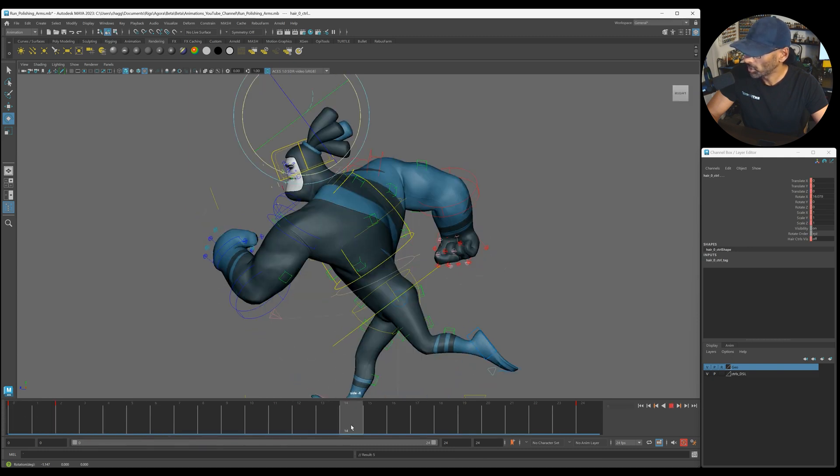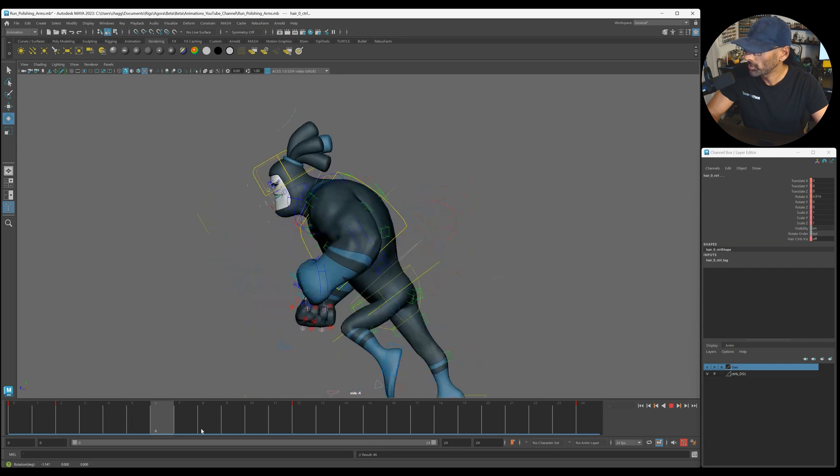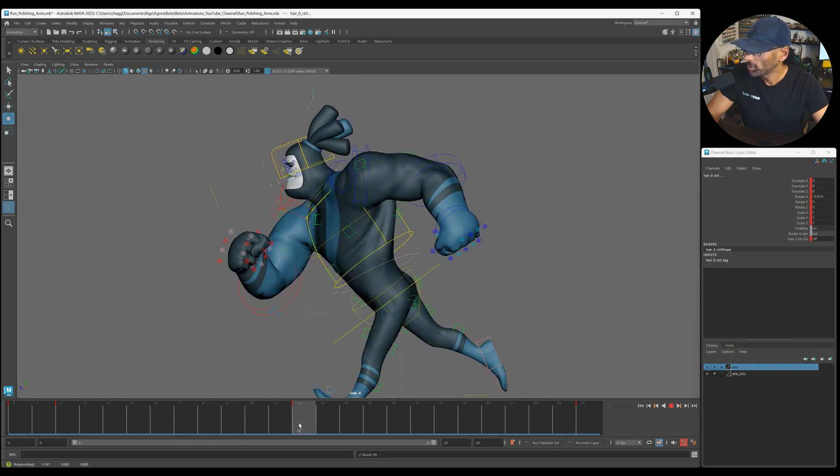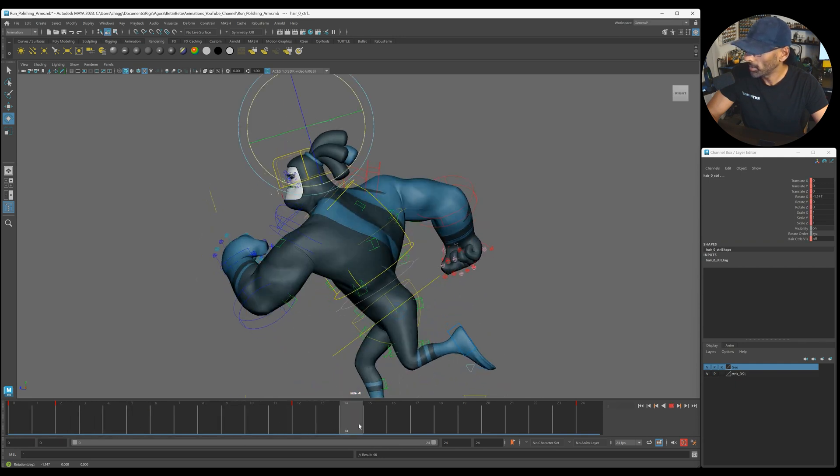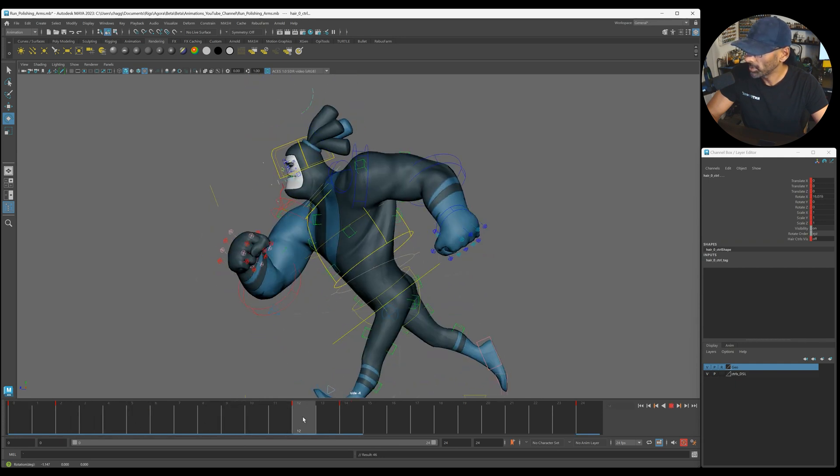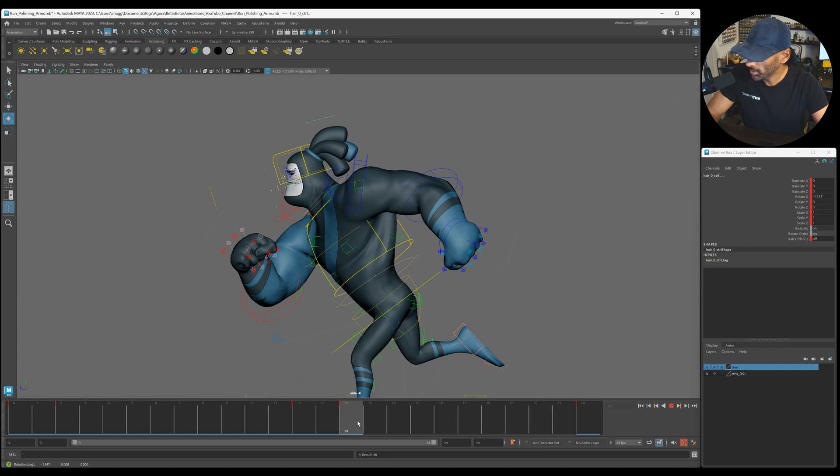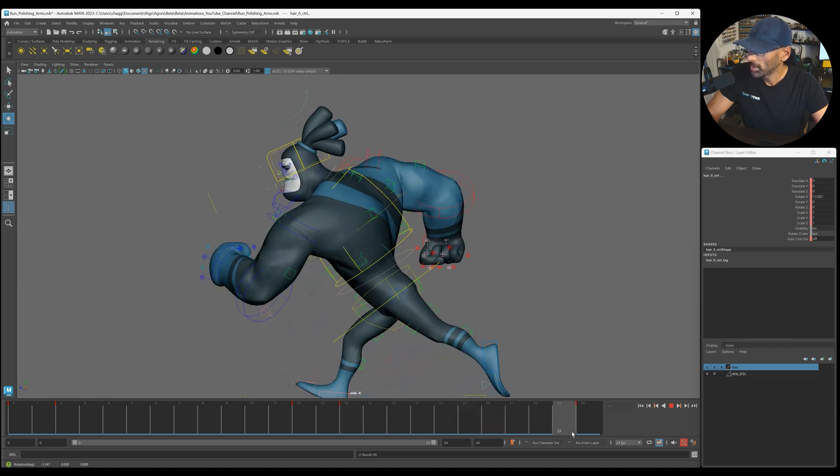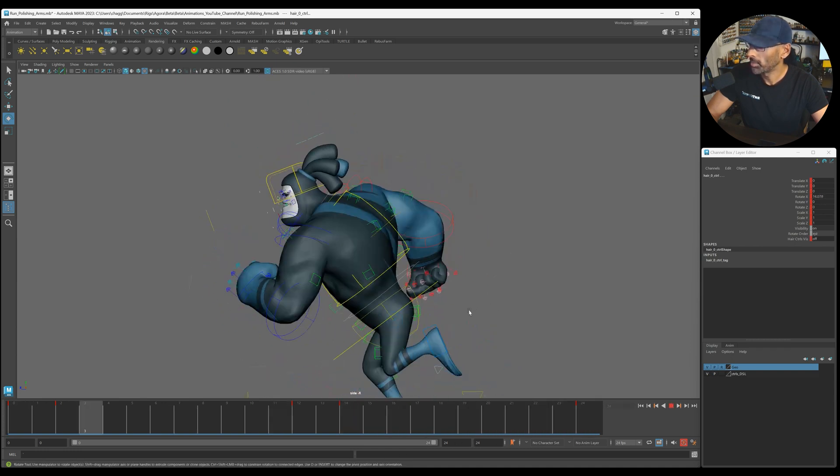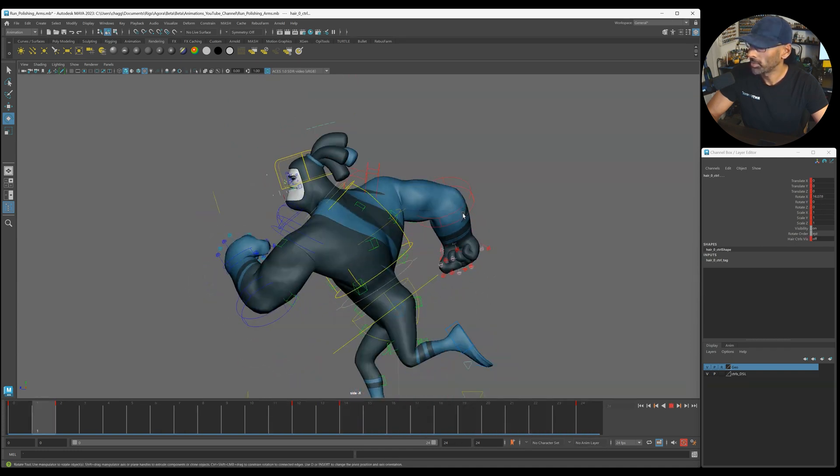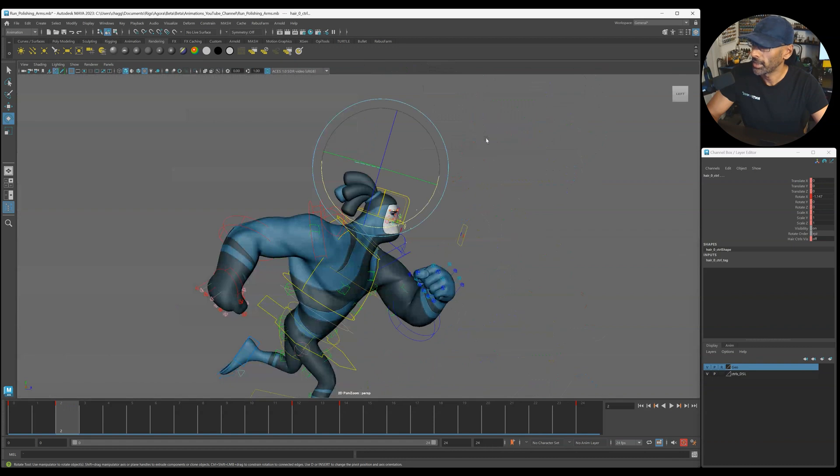And then in the middle we can bring it back to 12. And then when it lands in the middle here, down, and then up, down, up, down, up. So you're getting that movement there.